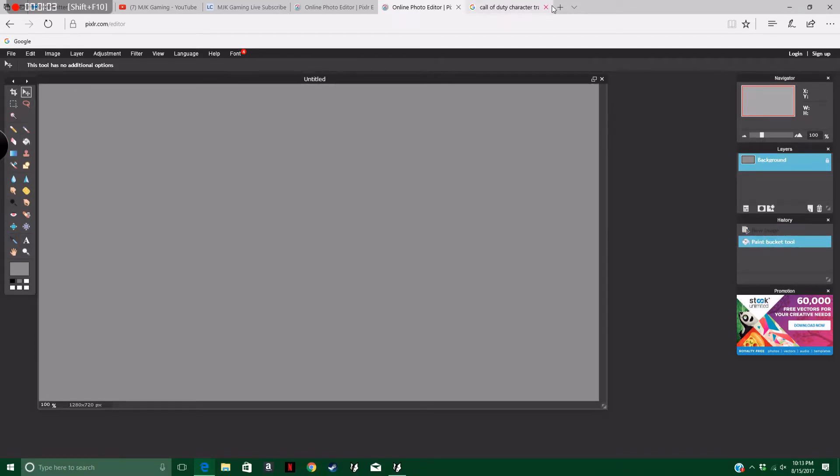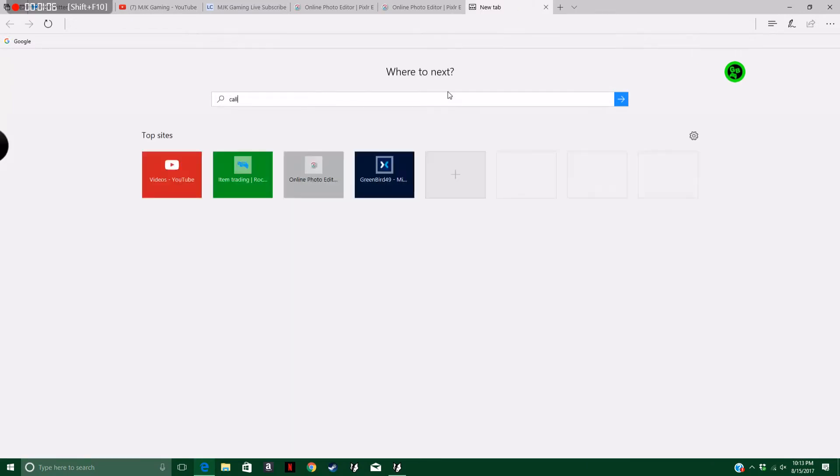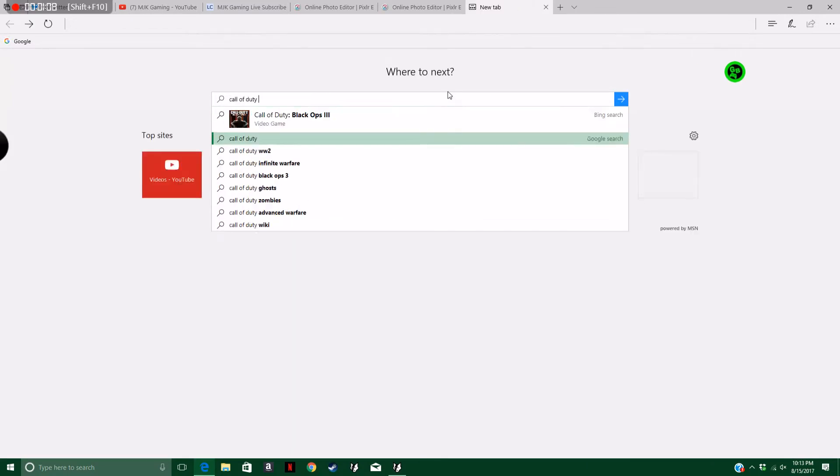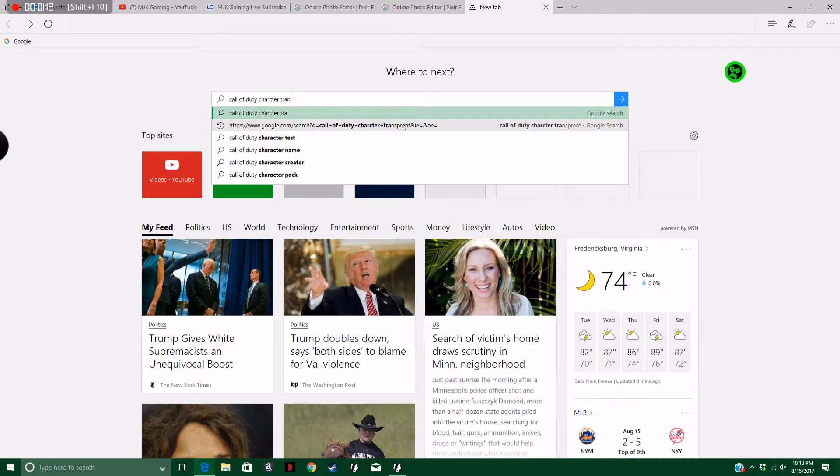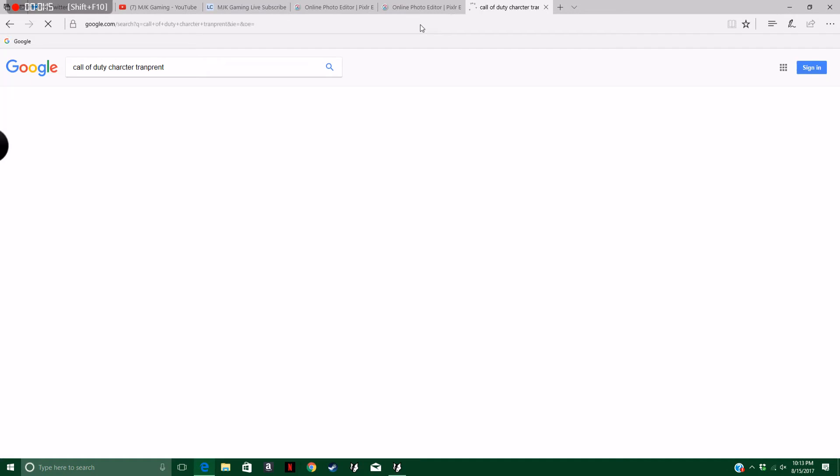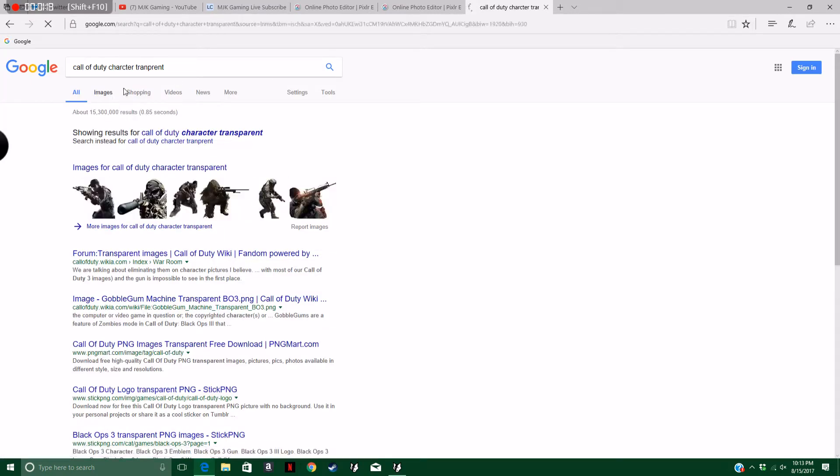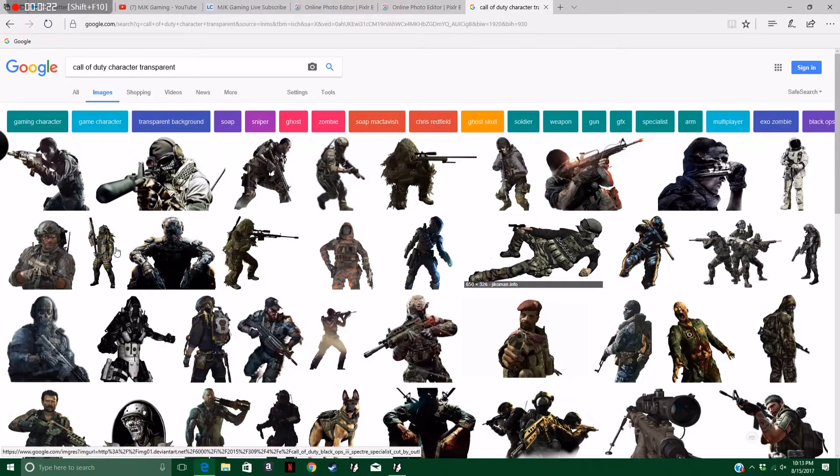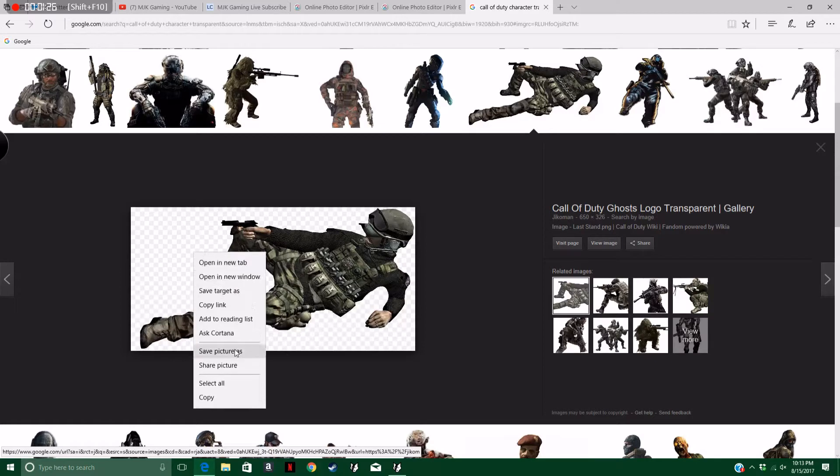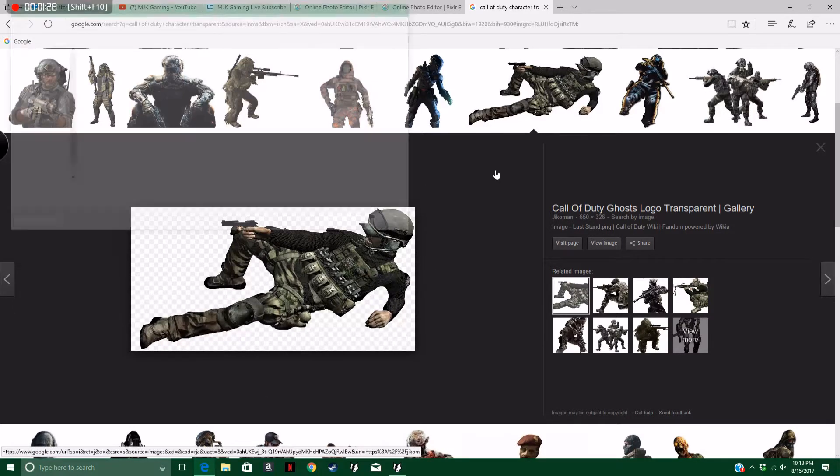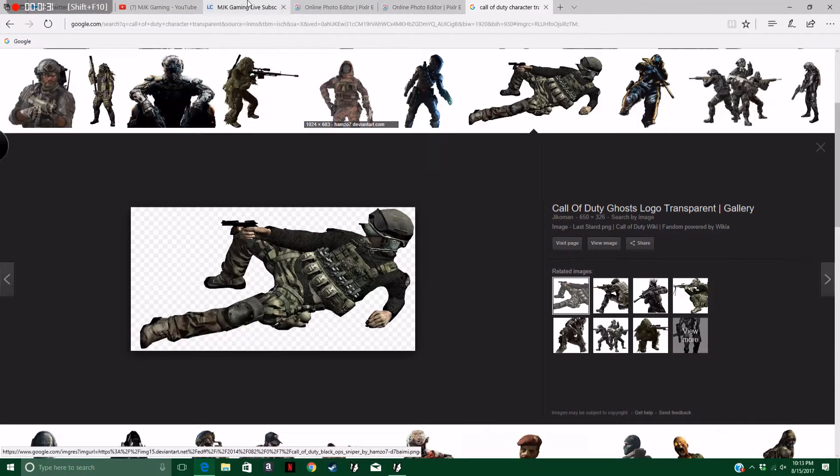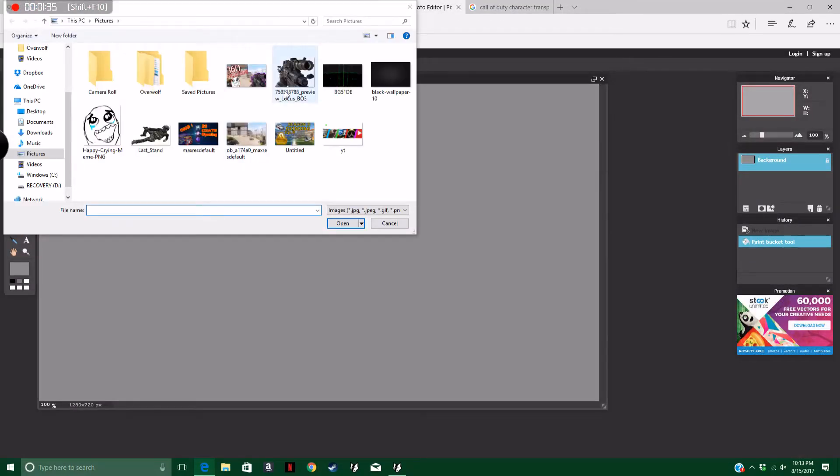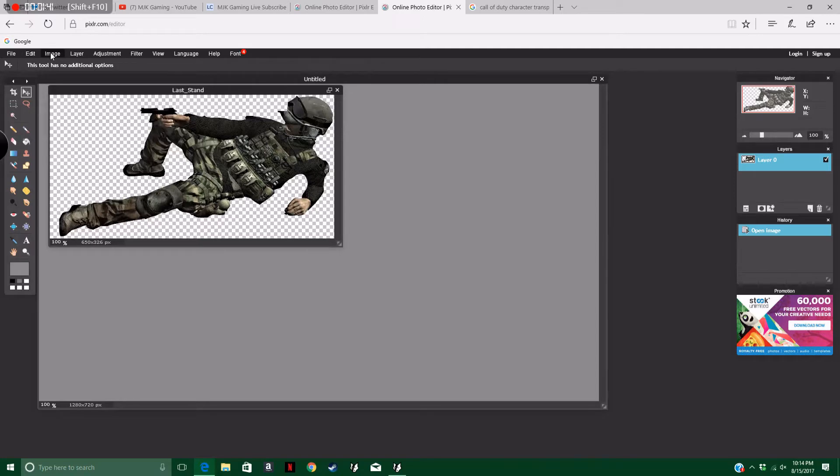Let's say I want a Call of Duty character. You always want them transparent, so then you don't have to trim out the background. Let's say I want this one. This one has transparent background, it's got the squares in the back, which means it's transparent, so there's no background. Let's save this. Photo editor, open image, then you open the picture you want.